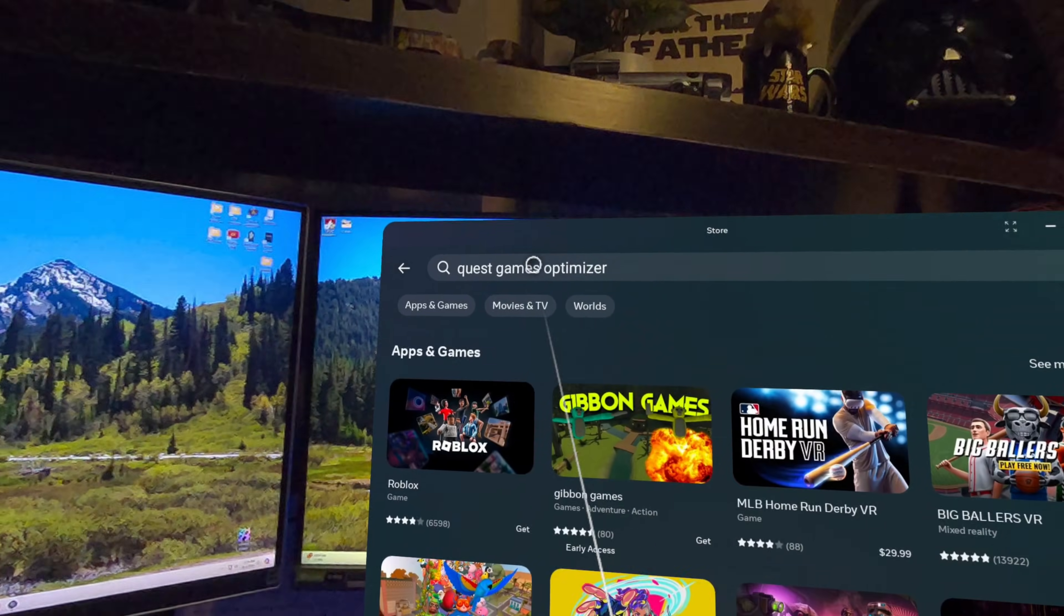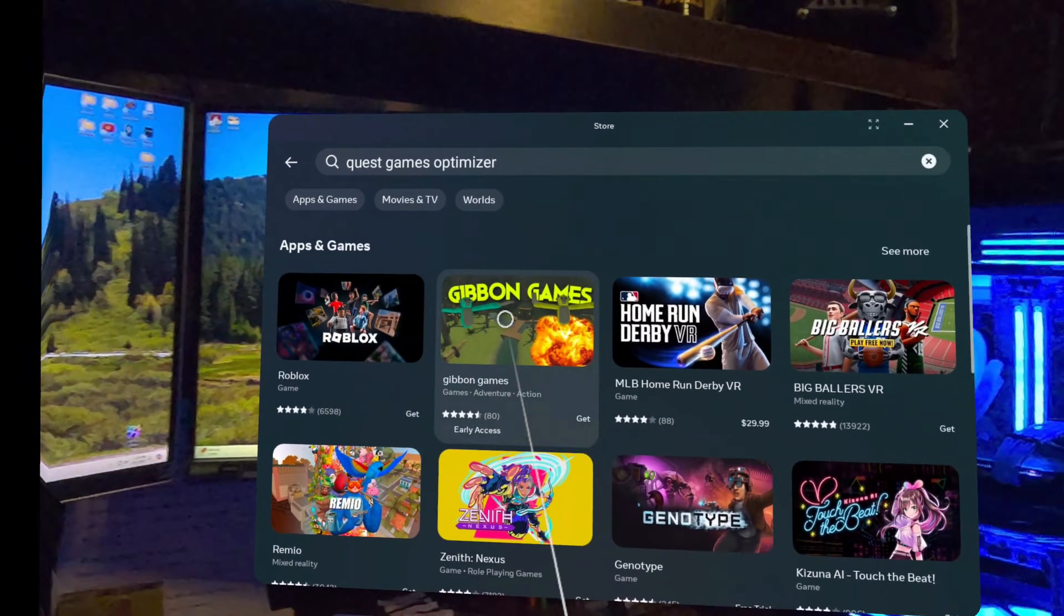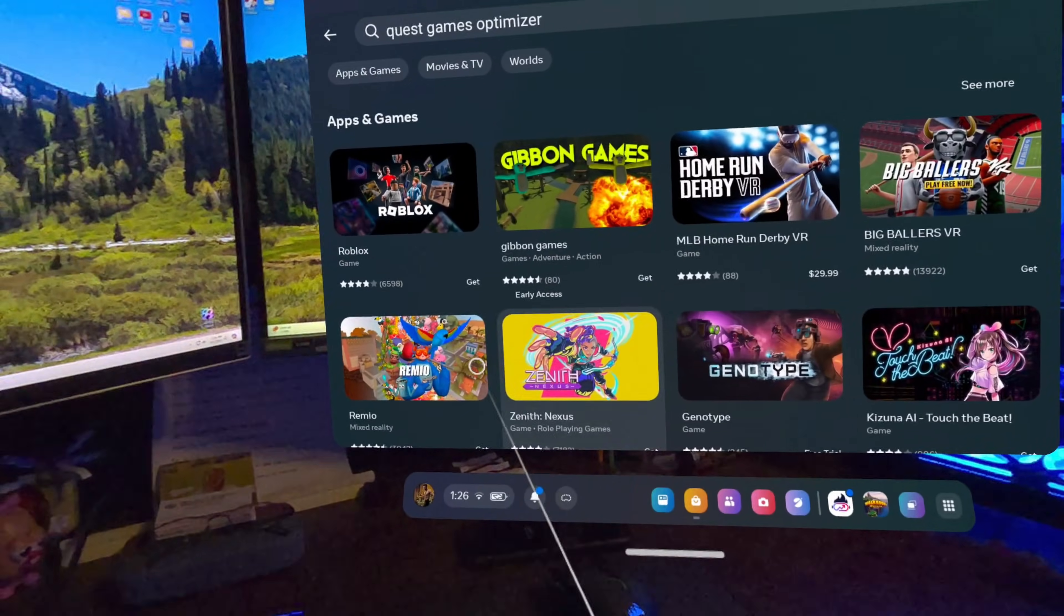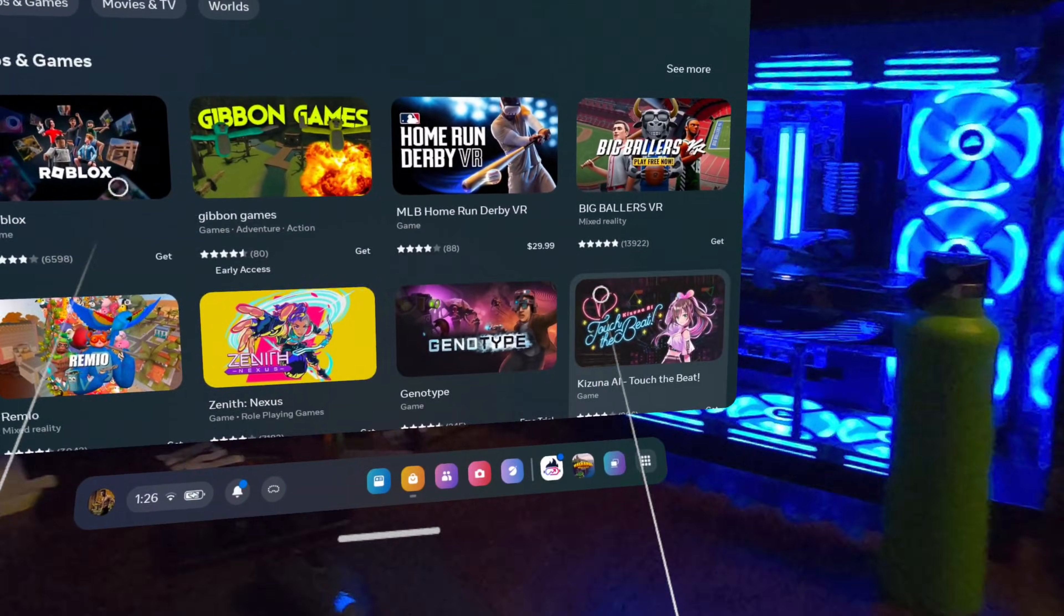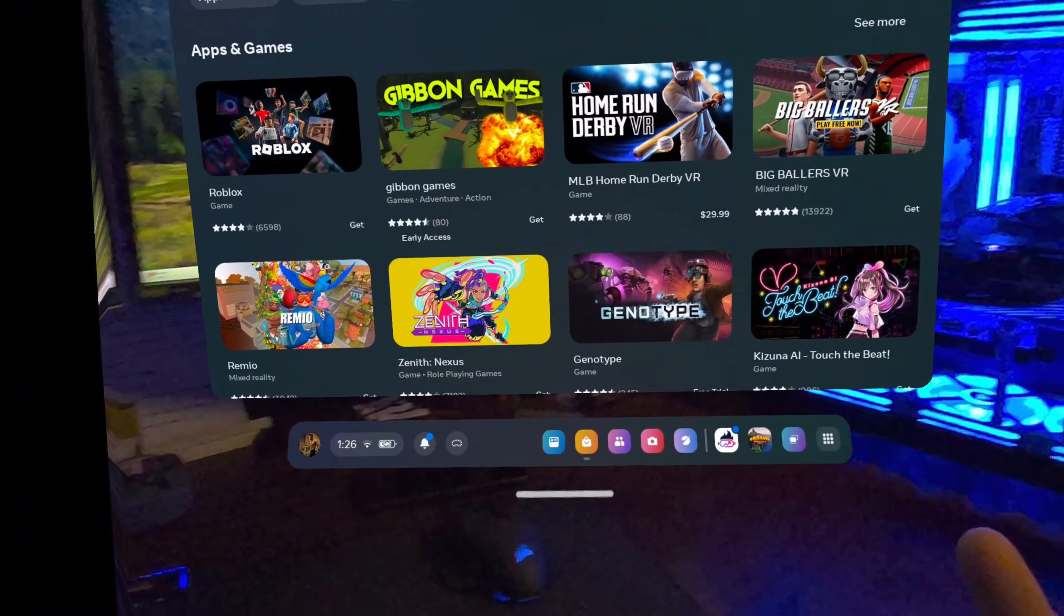As cool as increasing the resolution and or the refresh rate of your Quest games is, there is a bit of a catch. Meta doesn't allow apps like this in their app store, so you won't find it there. And in order to change the render resolution and refresh rate and stuff like this, you have to have a developer account. Not to worry though, setting up a developer account is actually pretty painless, and I assume that at least some of you watching this have already set up developer accounts before.